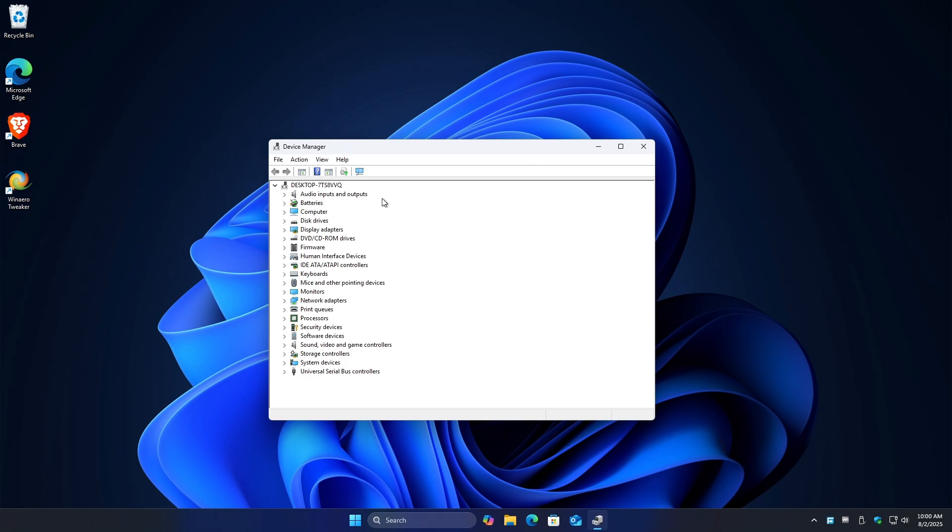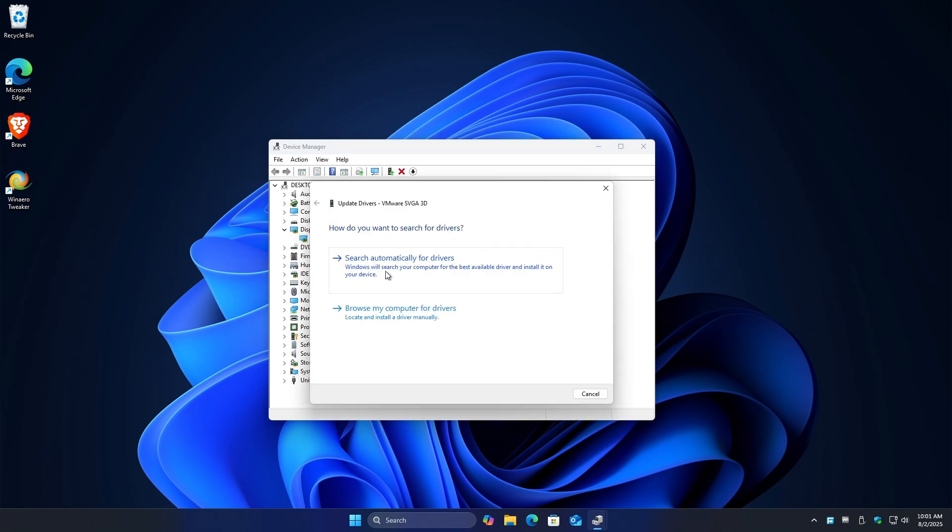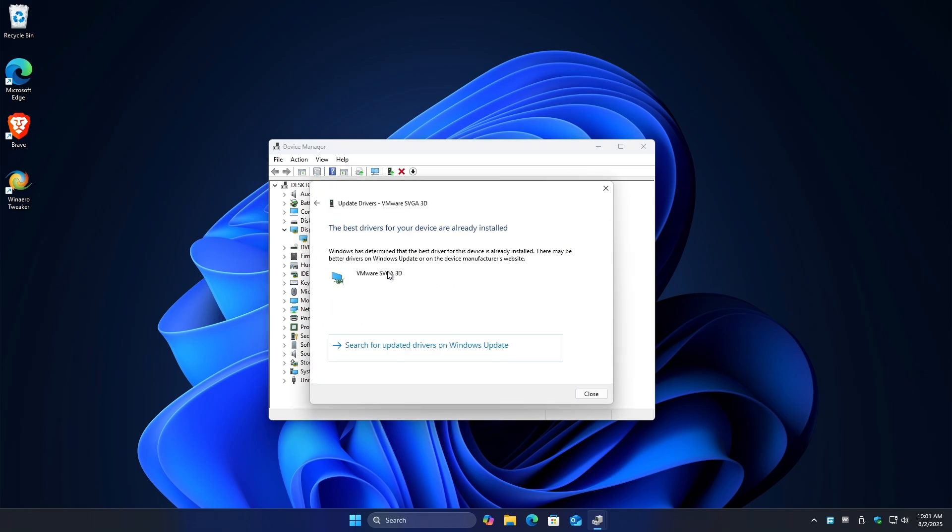Once it loads, go ahead over to your display adapters and click on AMD. Right click on it and click on update, then click on search automatically for drivers.